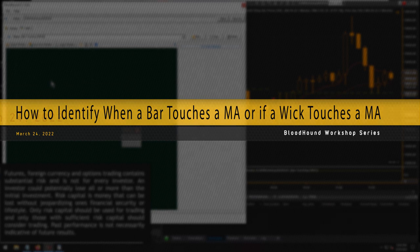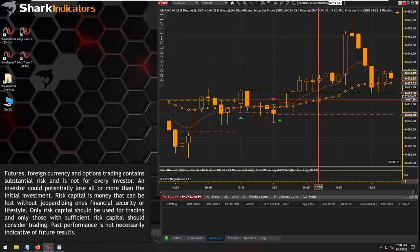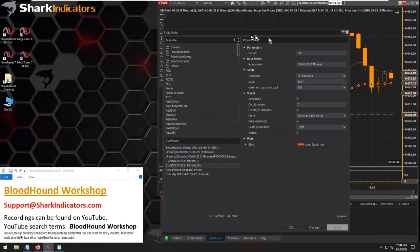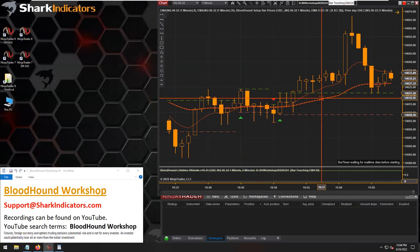What's the simplest way to identify when a bar touches the EMA 200? I already have some moving averages on my chart, so for the sake of keeping it free of additional indicators, let's do bar touching the EMA 30 instead. I already have an EMA 30 on my chart, so I'll just make this a little bolder.